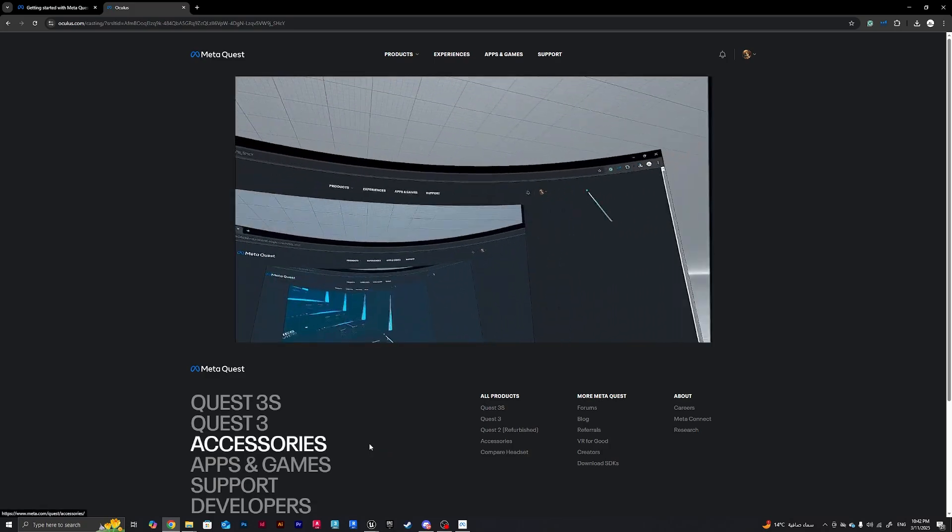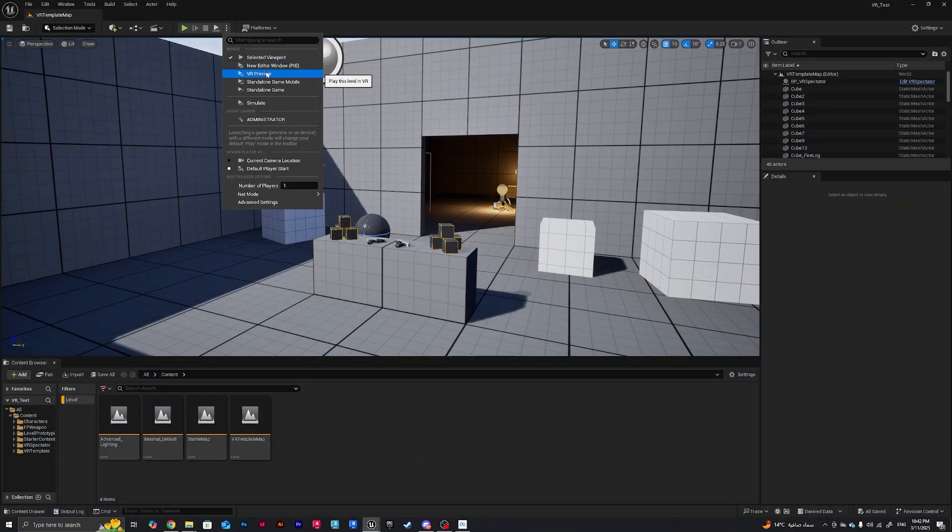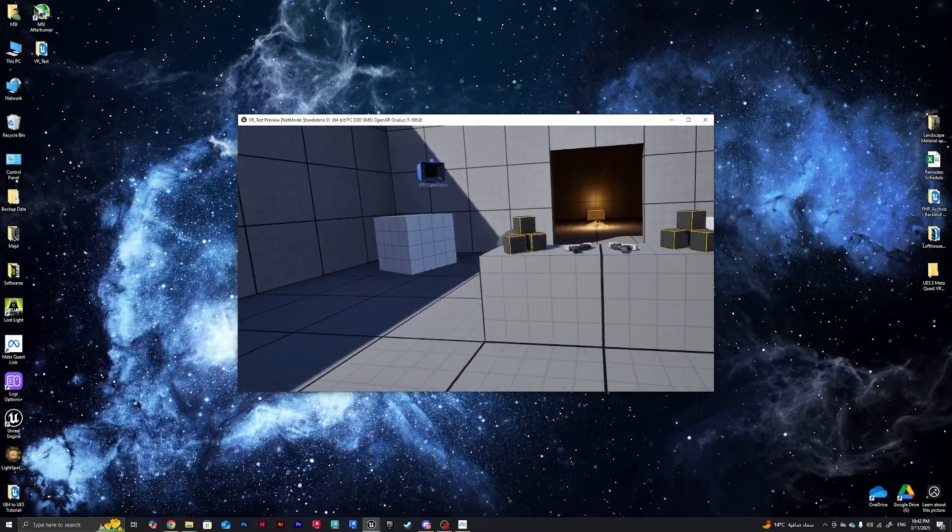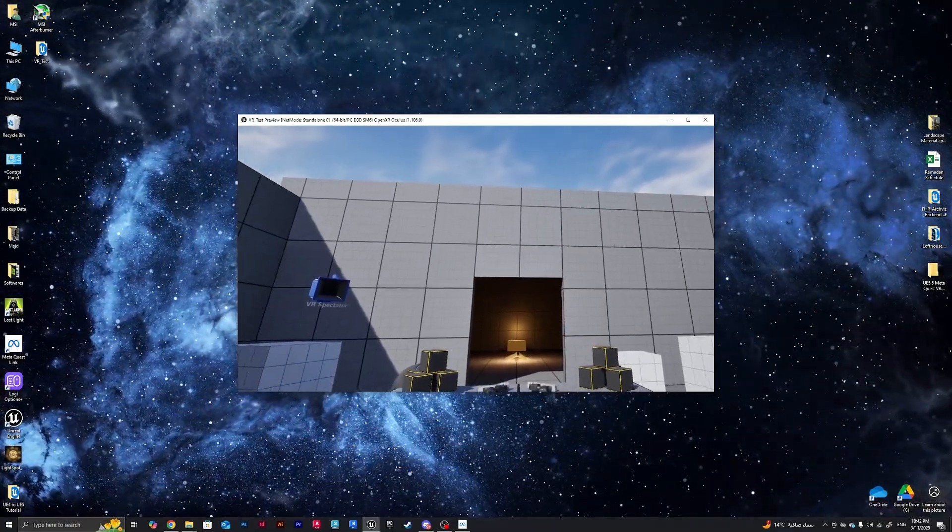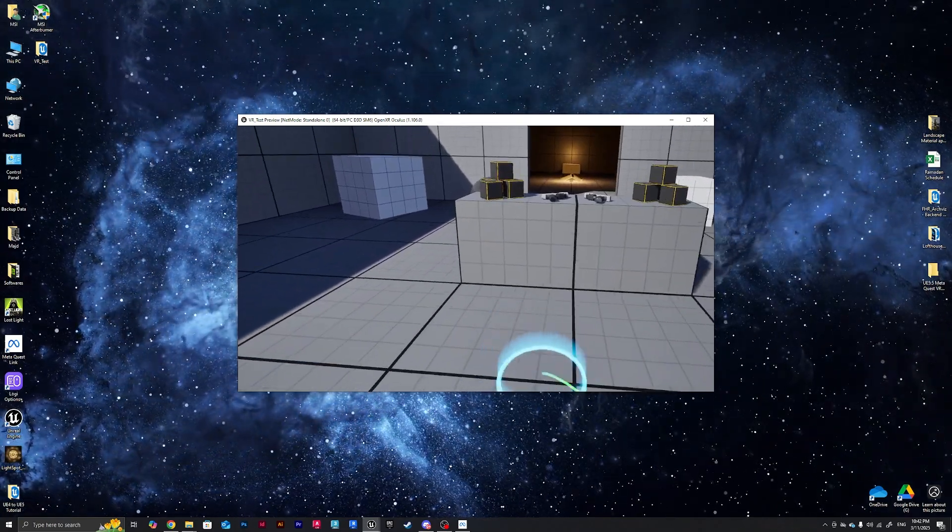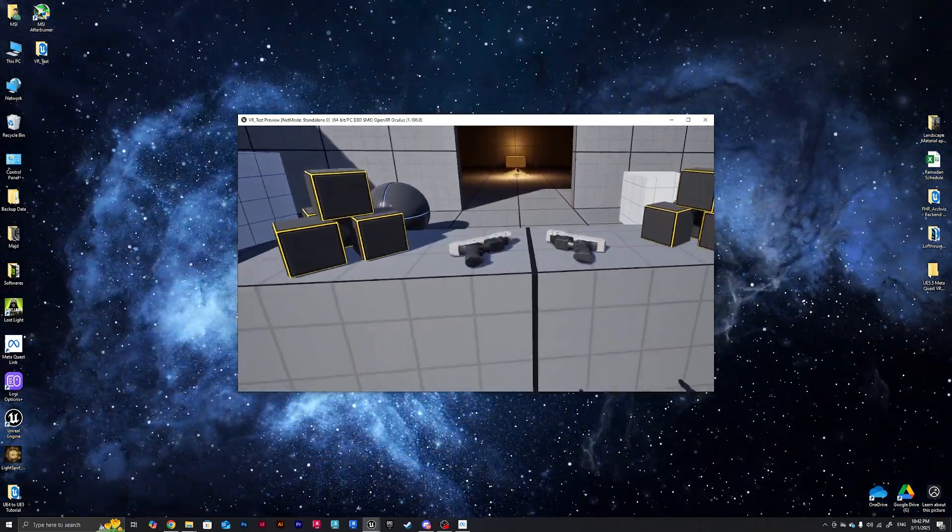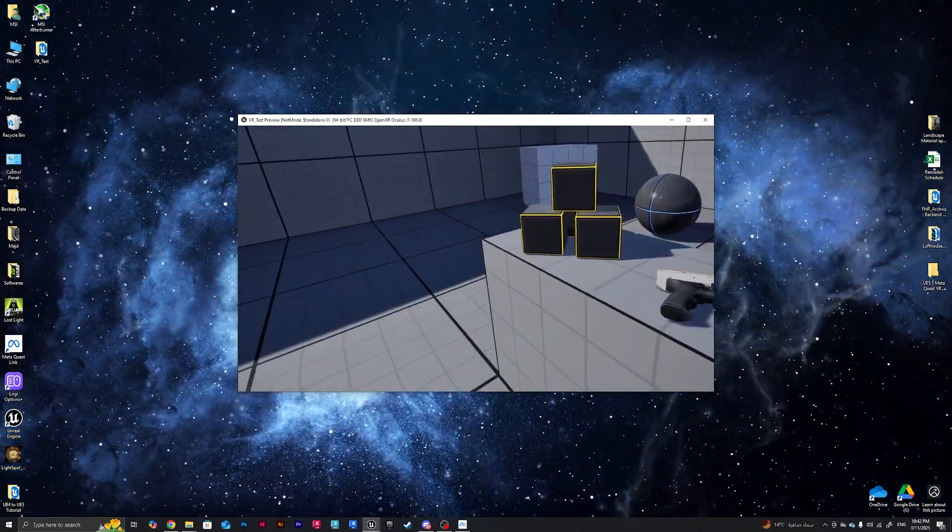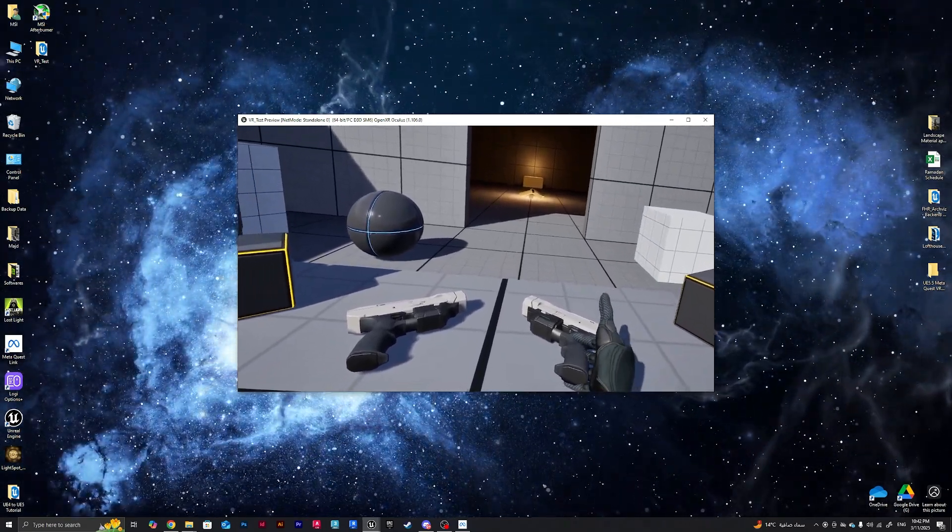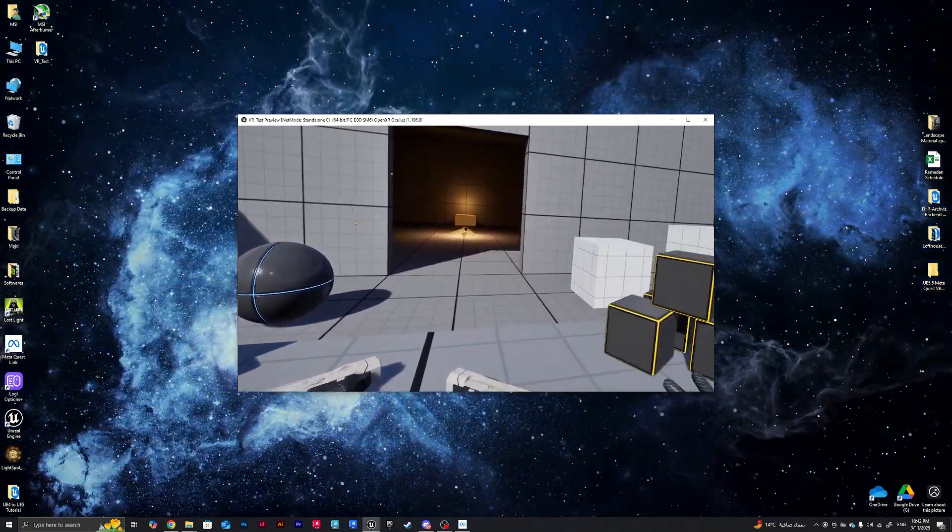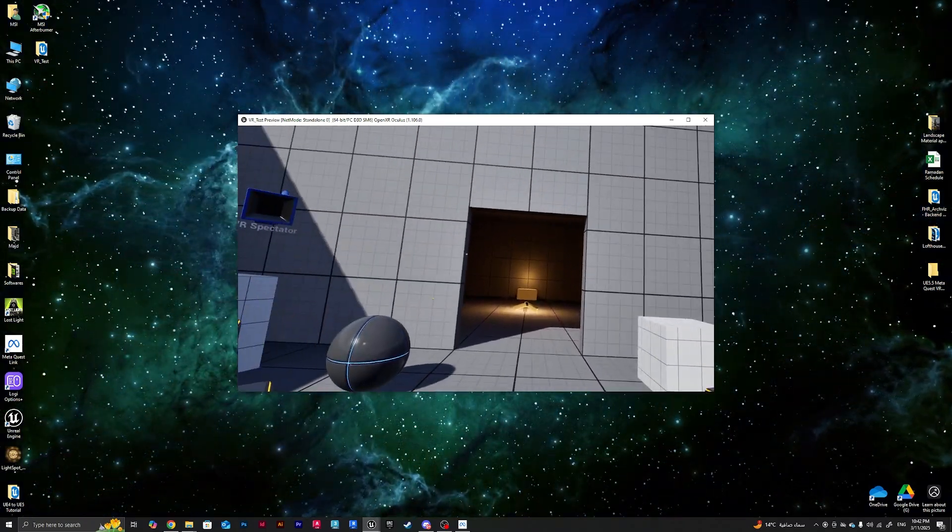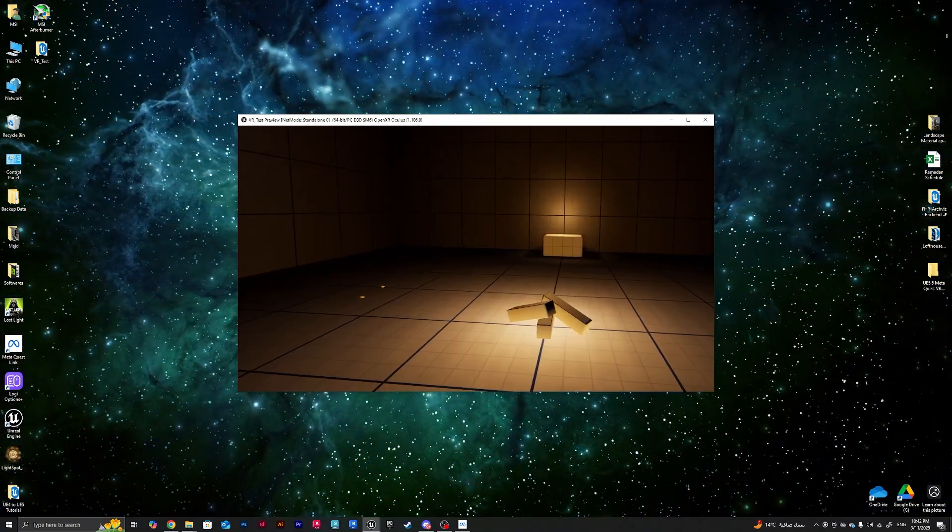And I'll do VR Preview. And when I do VR Preview, there we go, we are inside the experience. We can see everything, we can teleport as much as we want, wherever we want. We can grab things, we can start exploring with the VR template.